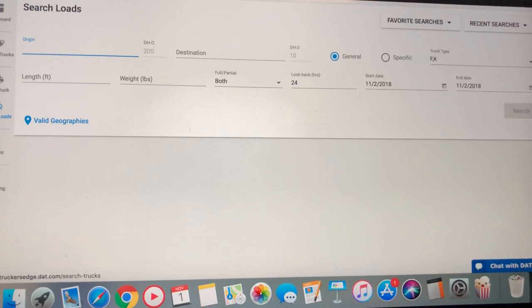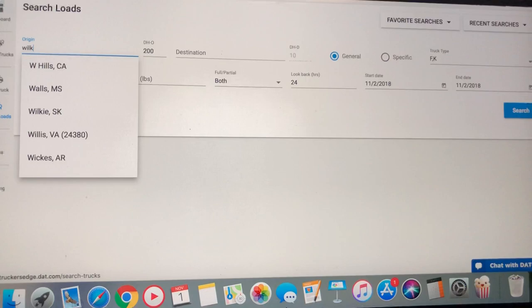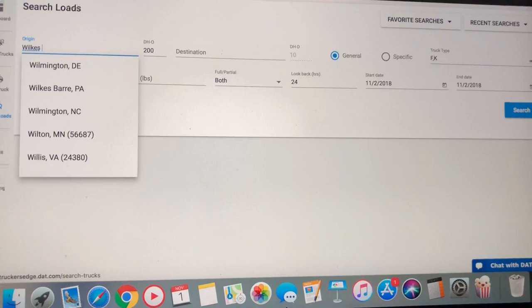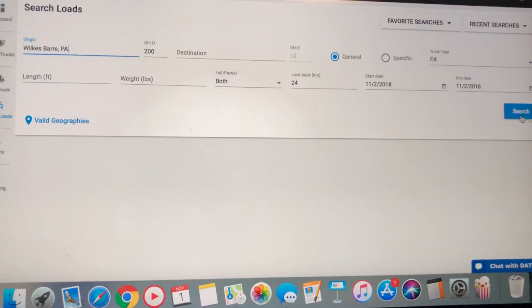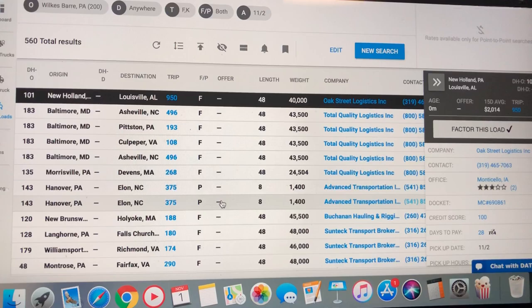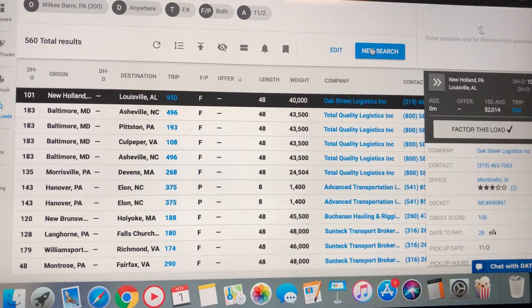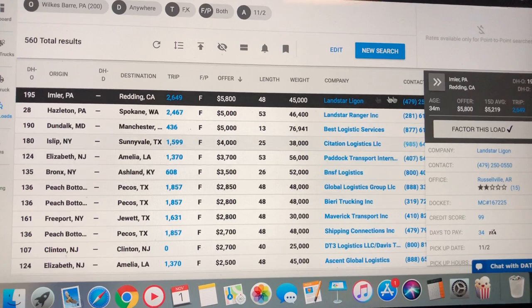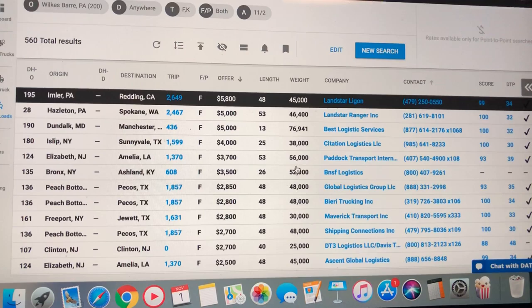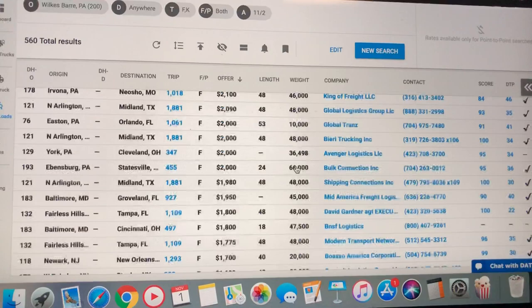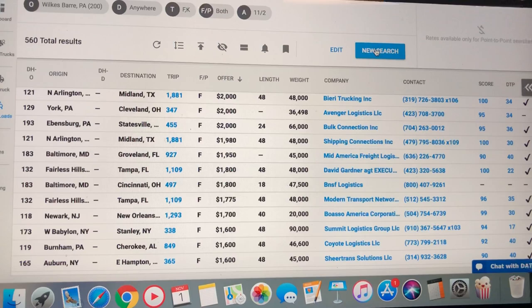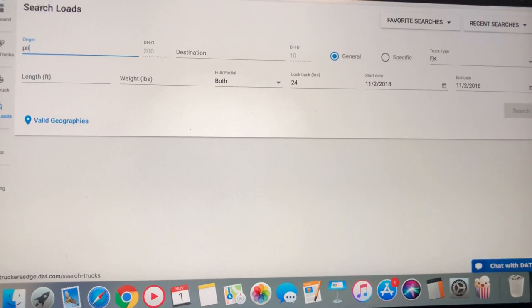Let's check out Wilkes Barre. They've got 560 loads. Now, curiosity. I want to see what Pittsburgh's got. And then we're going to come south to the motherland of Flatbed.